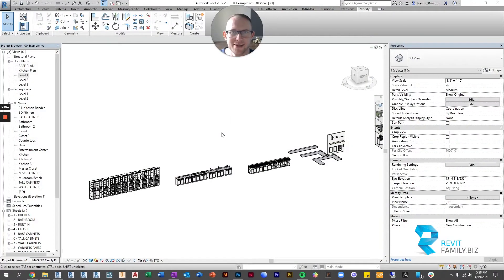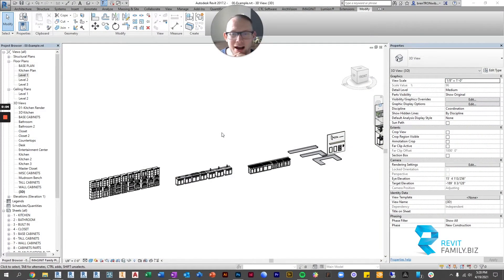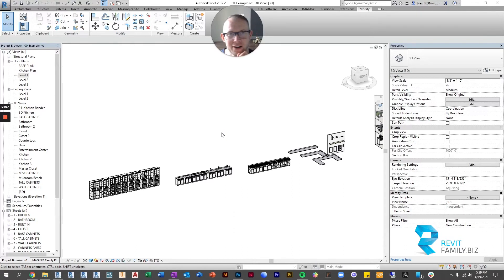Hey guys, Brenton at RevitFamily.biz and in this video I'm going to show you how to use our cabinets to cut the countertops.